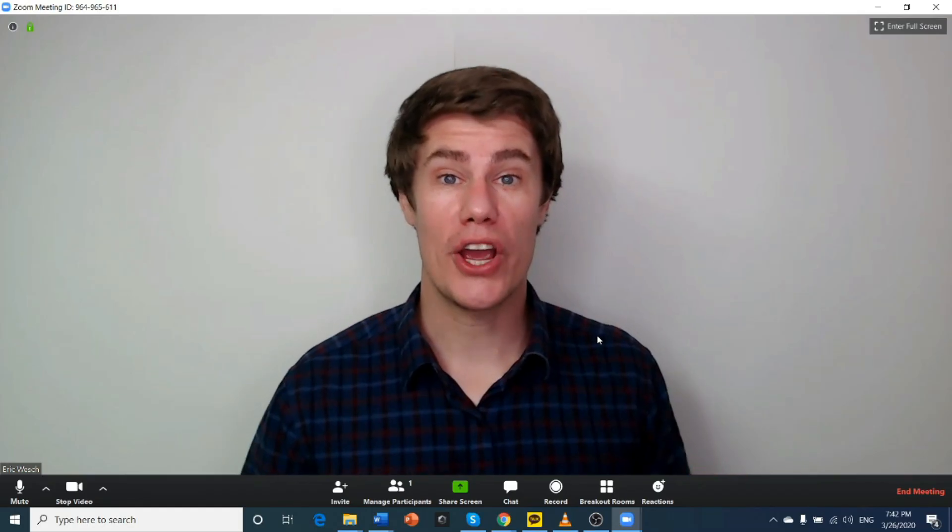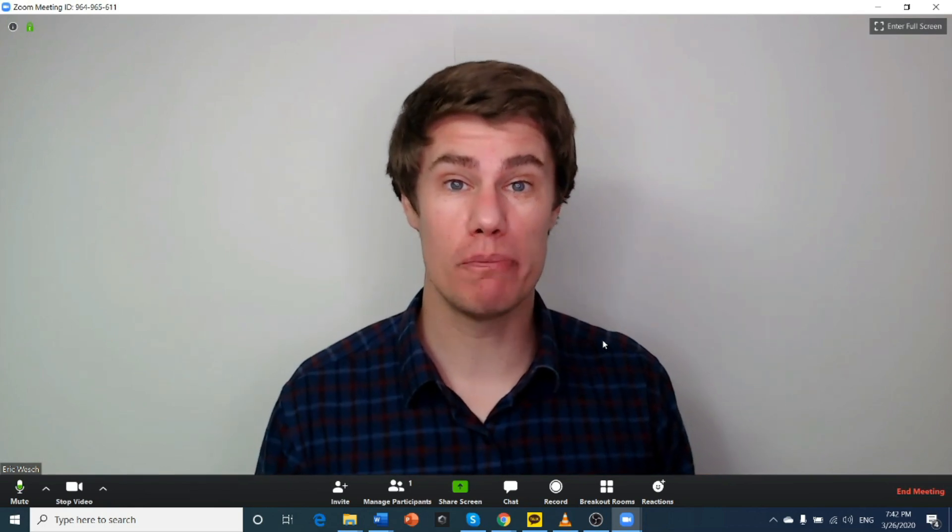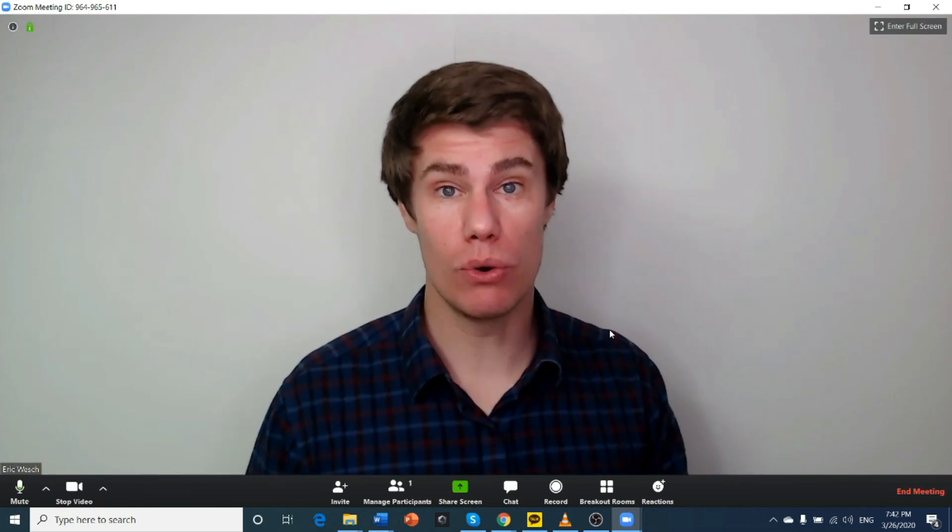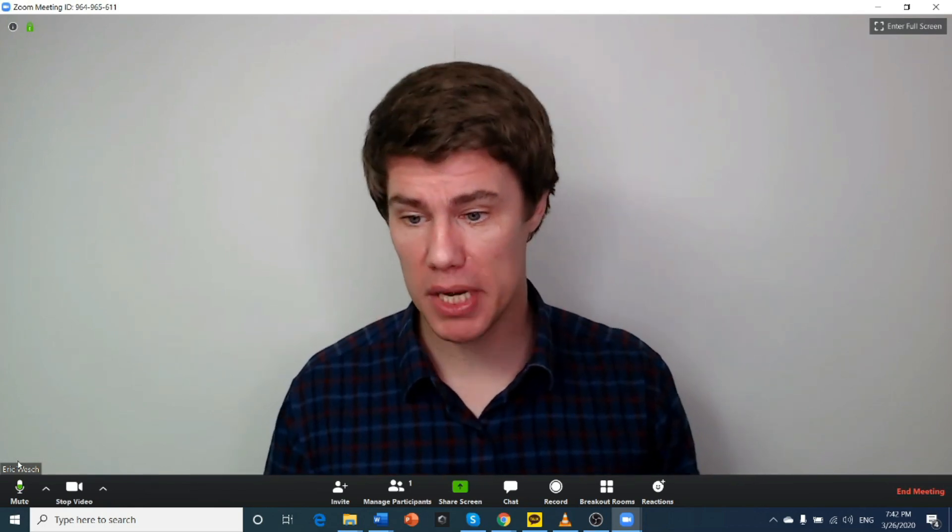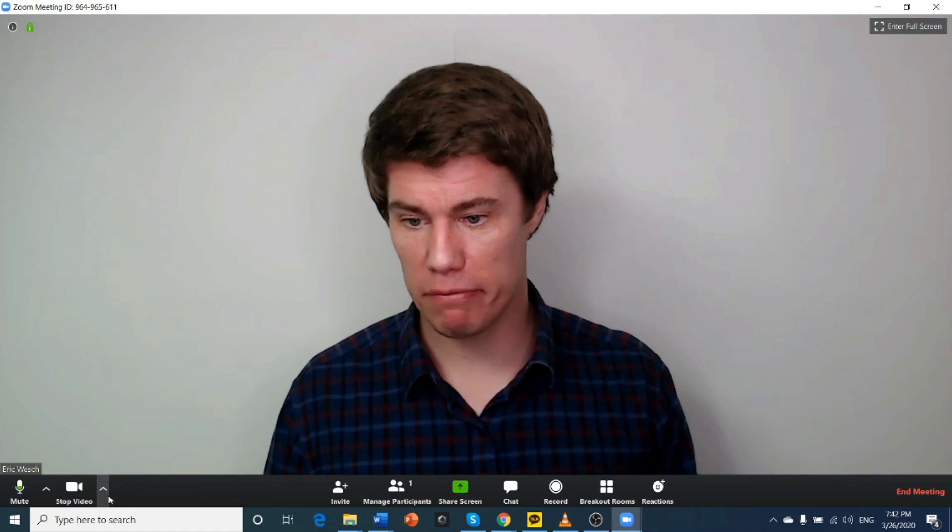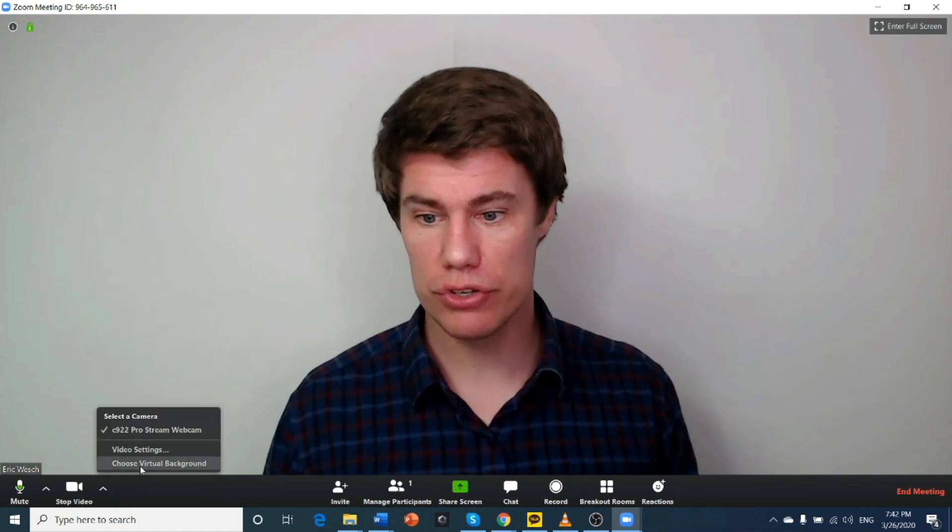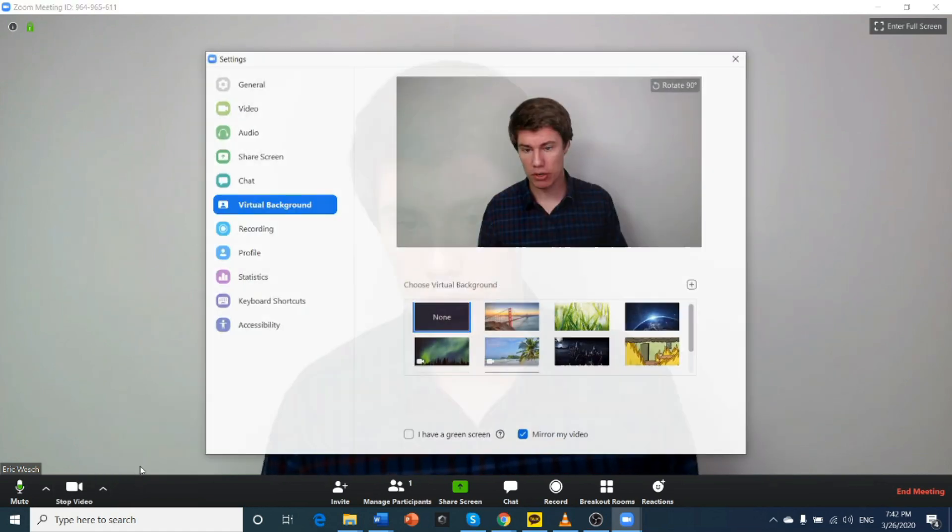Now let's look at how to change your virtual background in Zoom on a PC or a Mac. Let me show you how to add virtual backgrounds to your Zoom meeting. Here we are in the meeting. Here we've got Stop Video. Click next to it. Go to Choose Virtual Background.